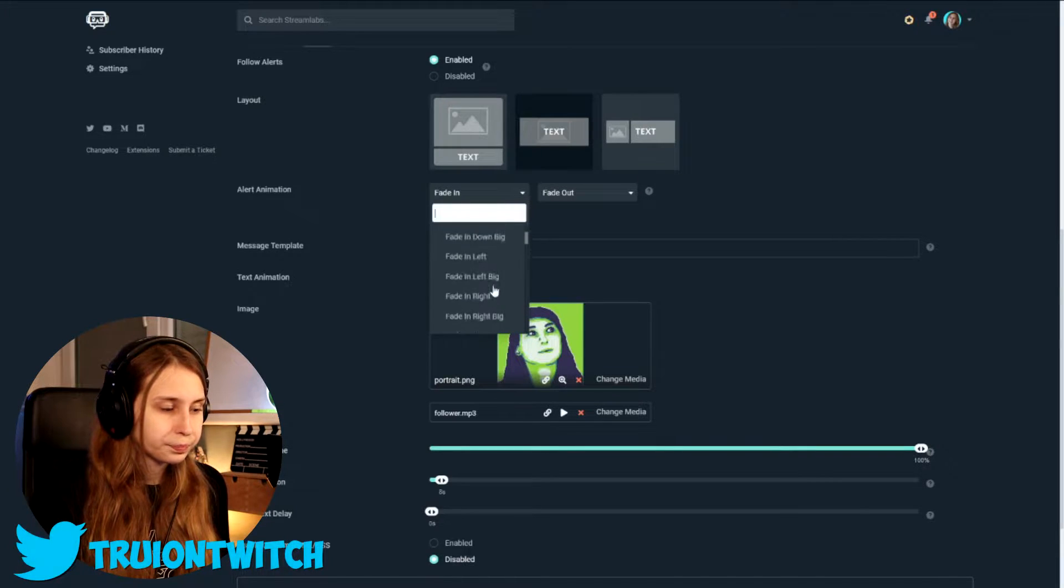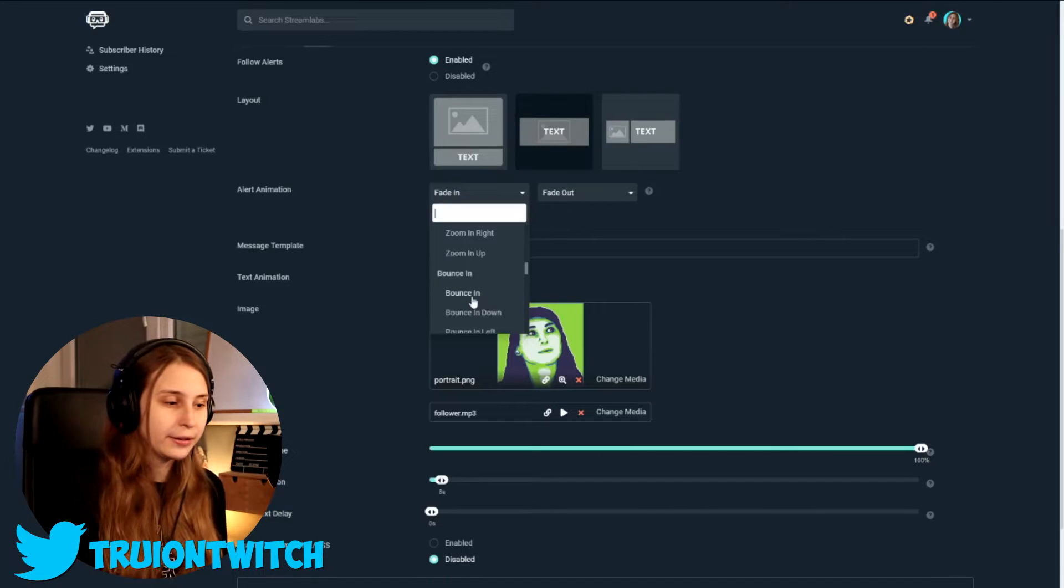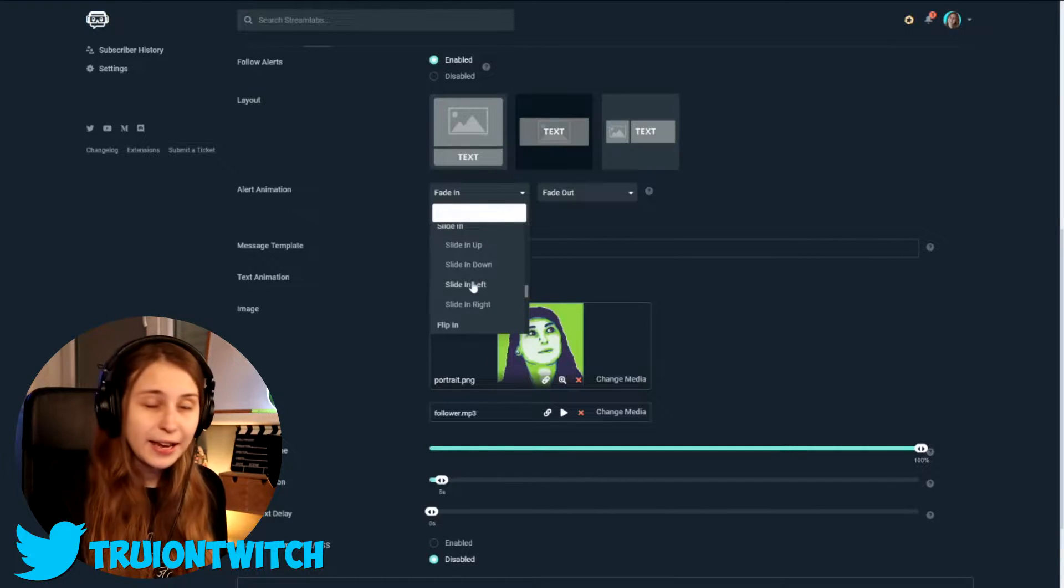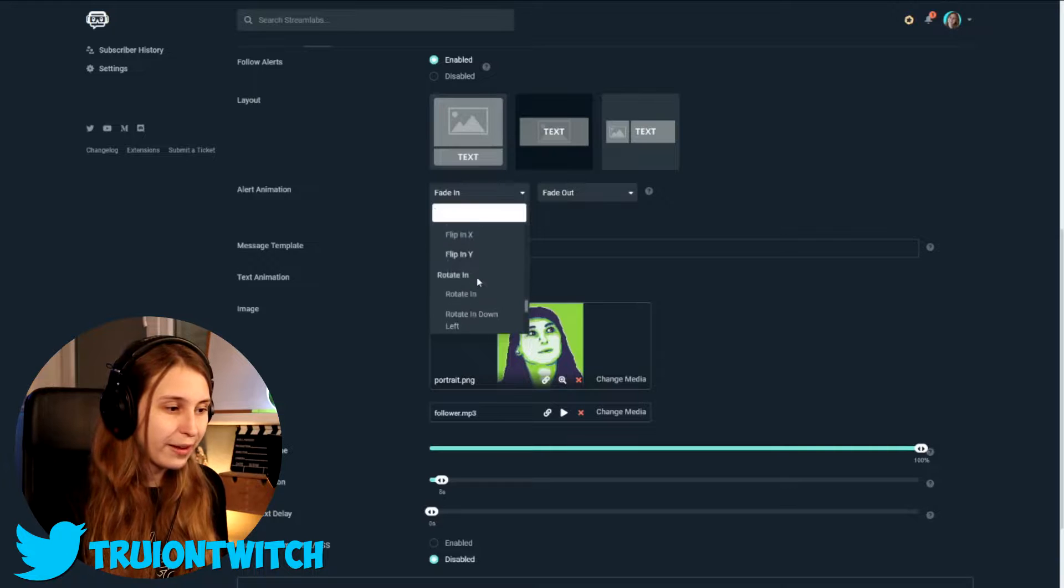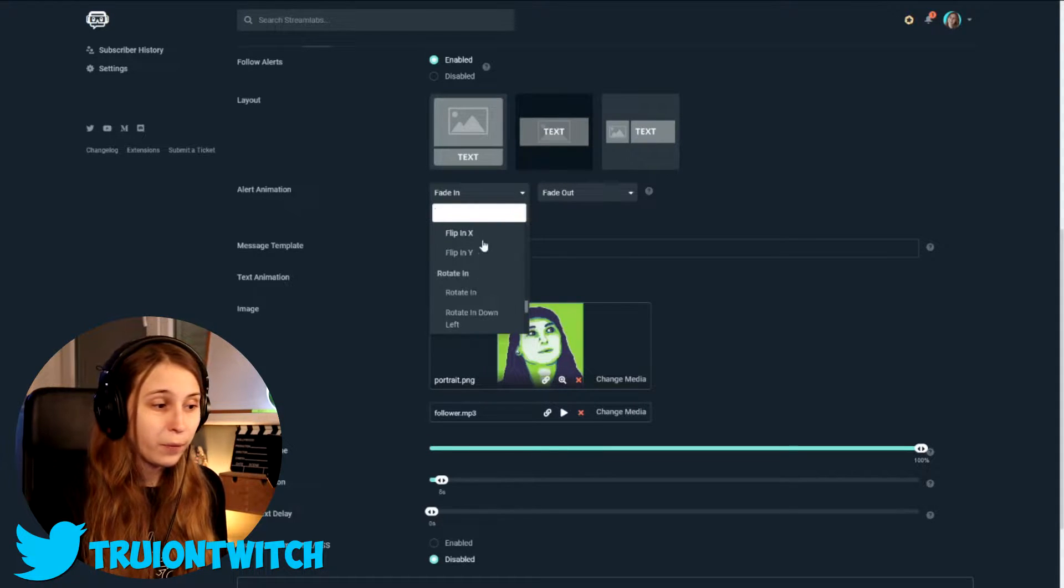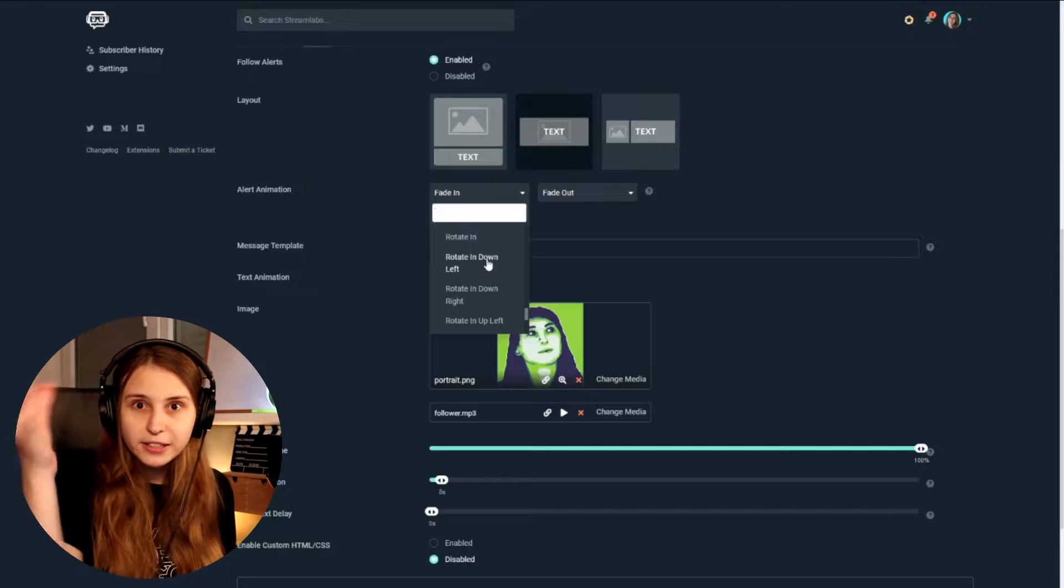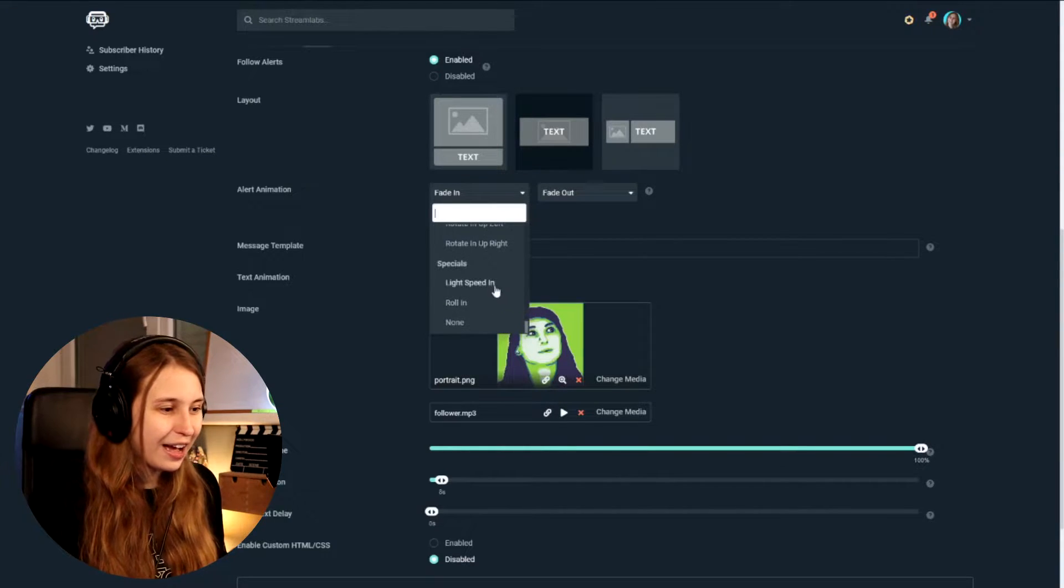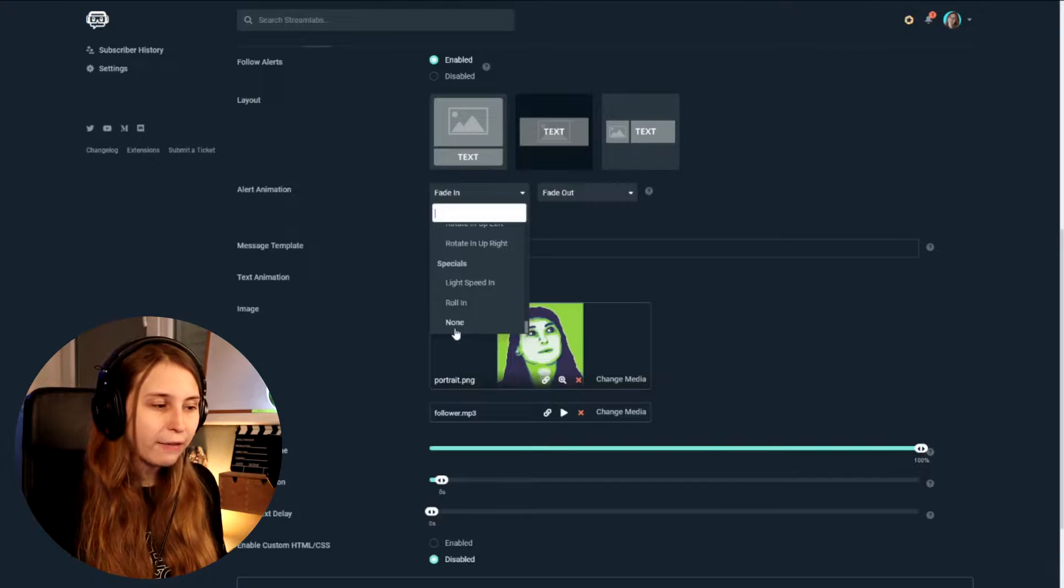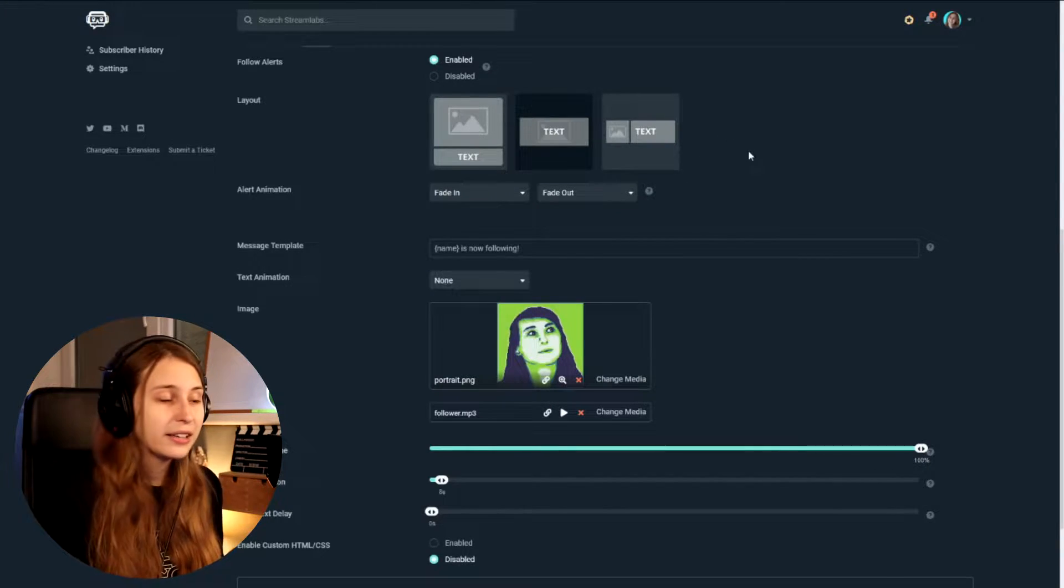But there's a lot more options here. We can also bounce in and it bounces in. We have sliding and it slides in. We've got flip him on the X and the Y. And rotate him. And then it's going to like turn around and come in. We've got light speed, roll in. And we've got none.